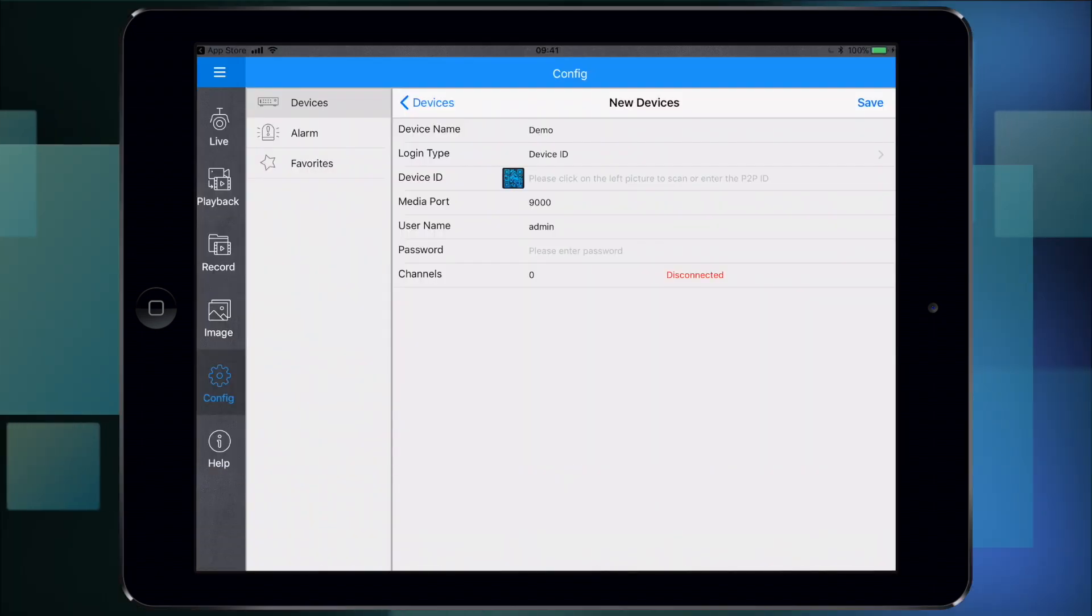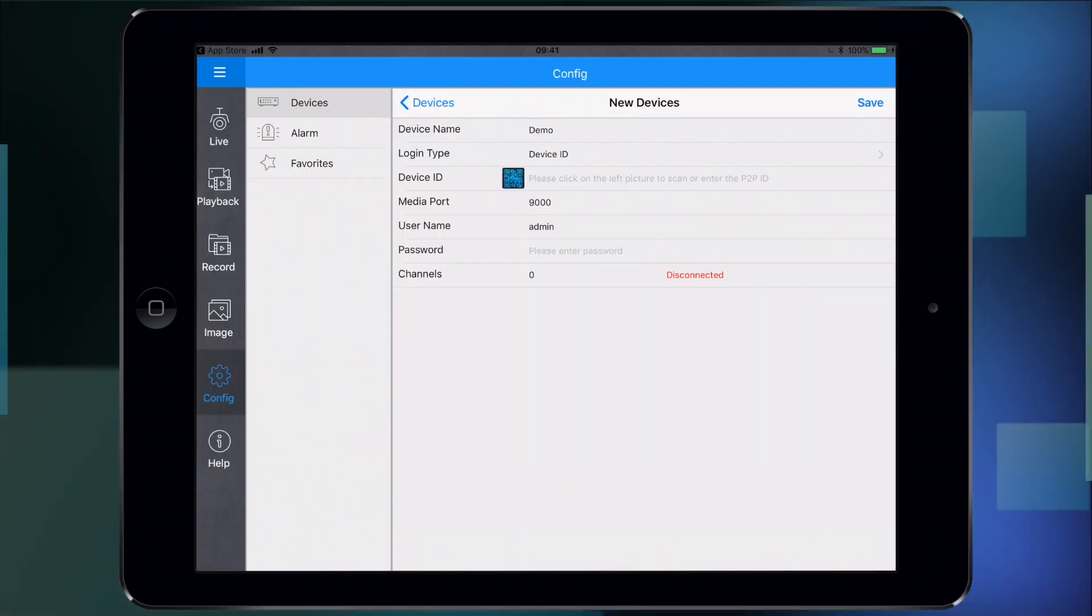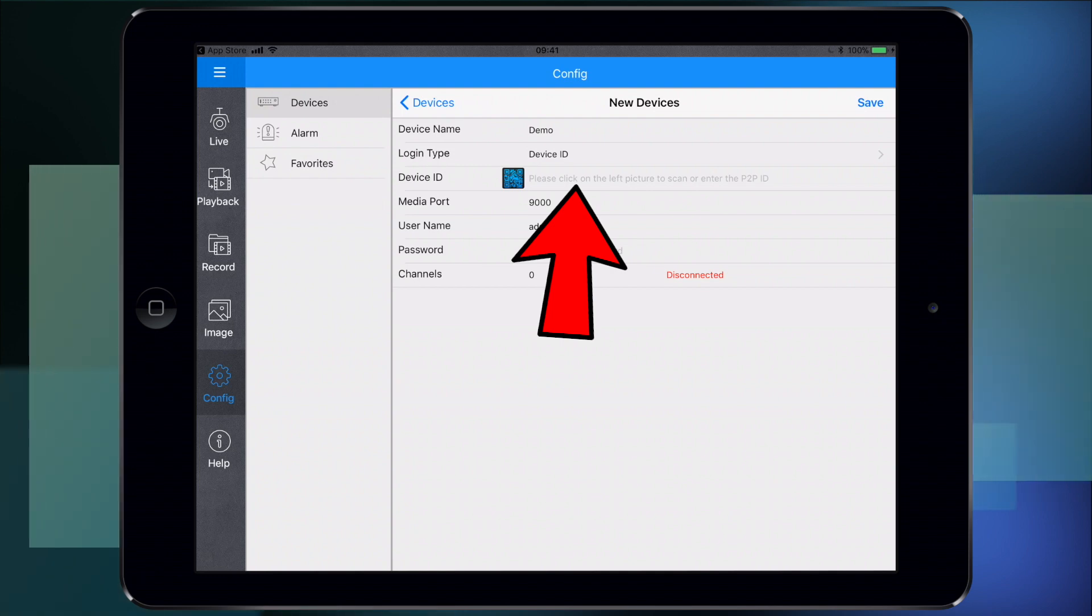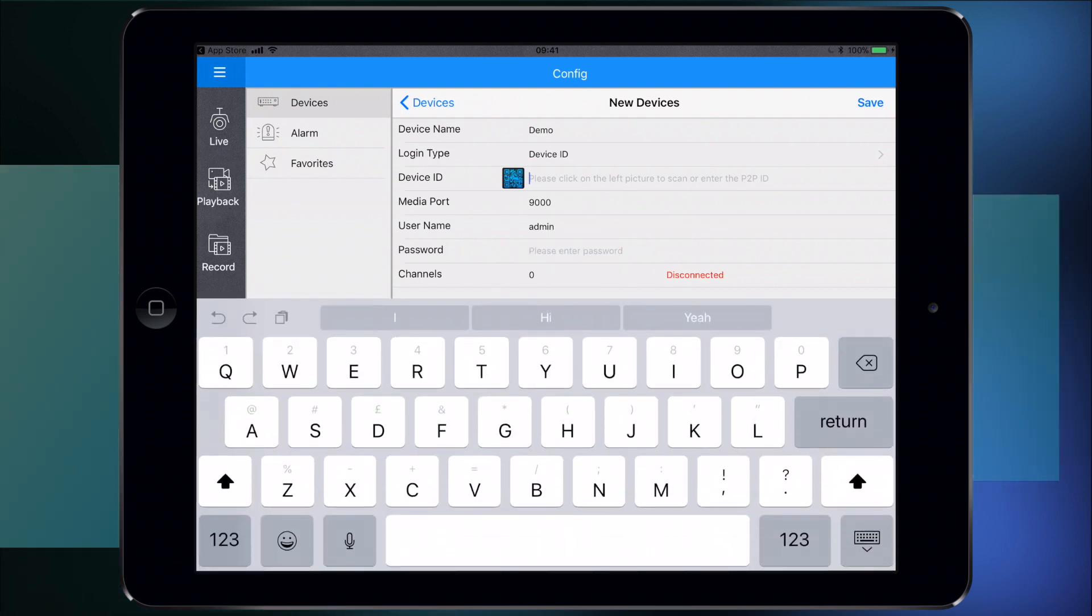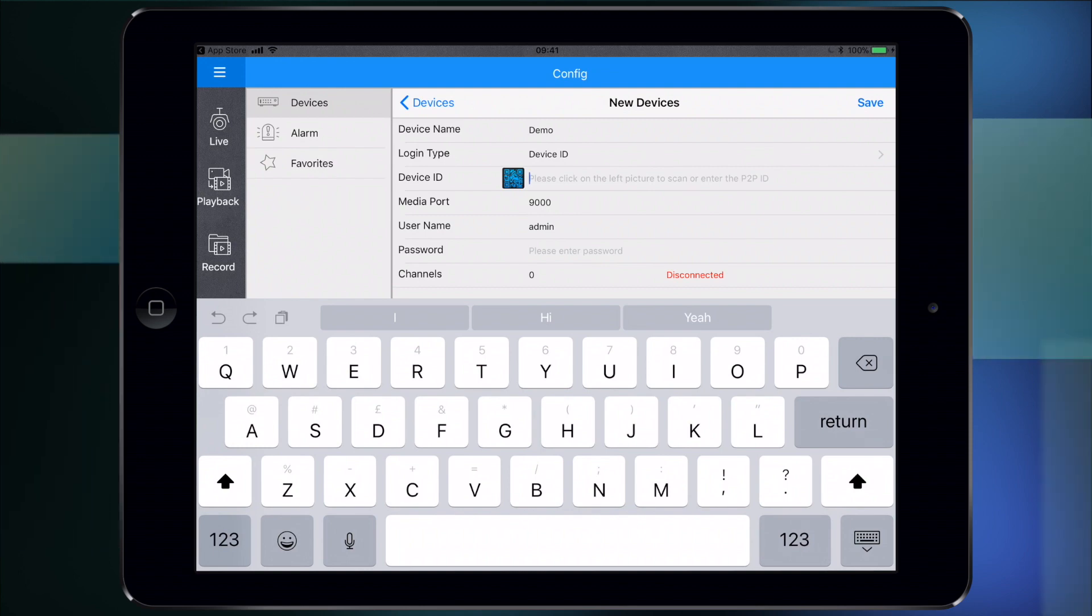For this video I'm going to do it the manual way, so I'm going to touch just right of the blue square where it says 'please click on the left picture.' That allows the keyboard to come up and you can enter the code. Let me switch over to the screen that the recorder has and I'll show you where that code can be located.